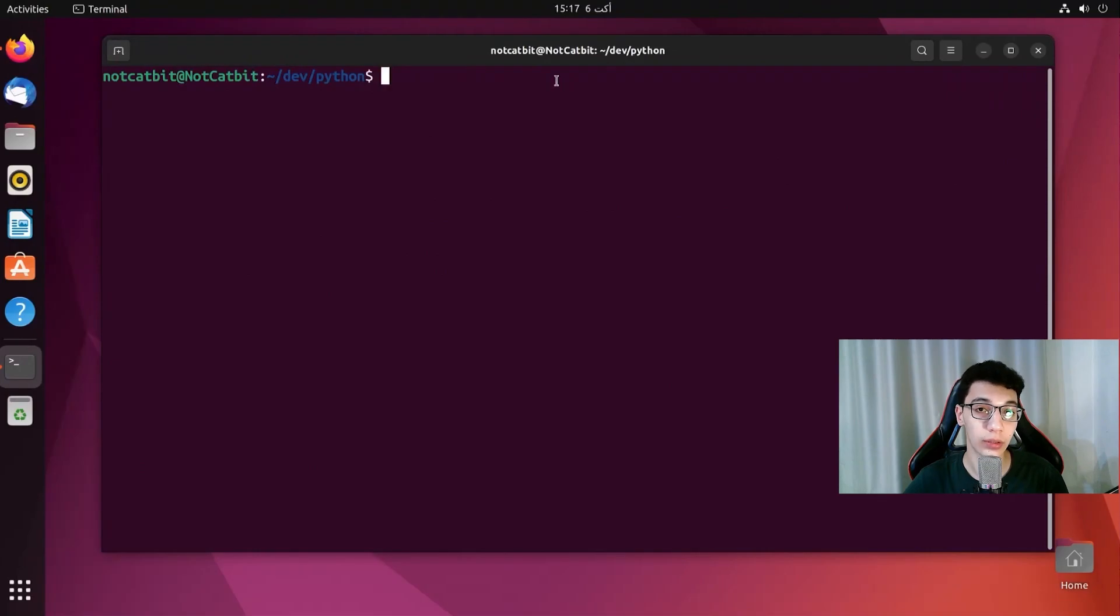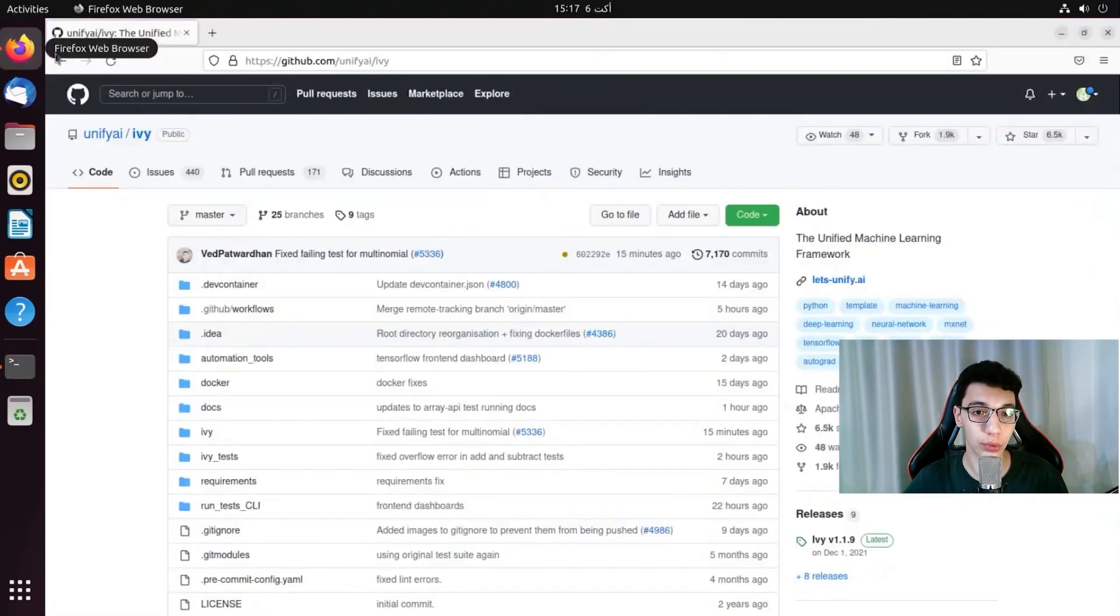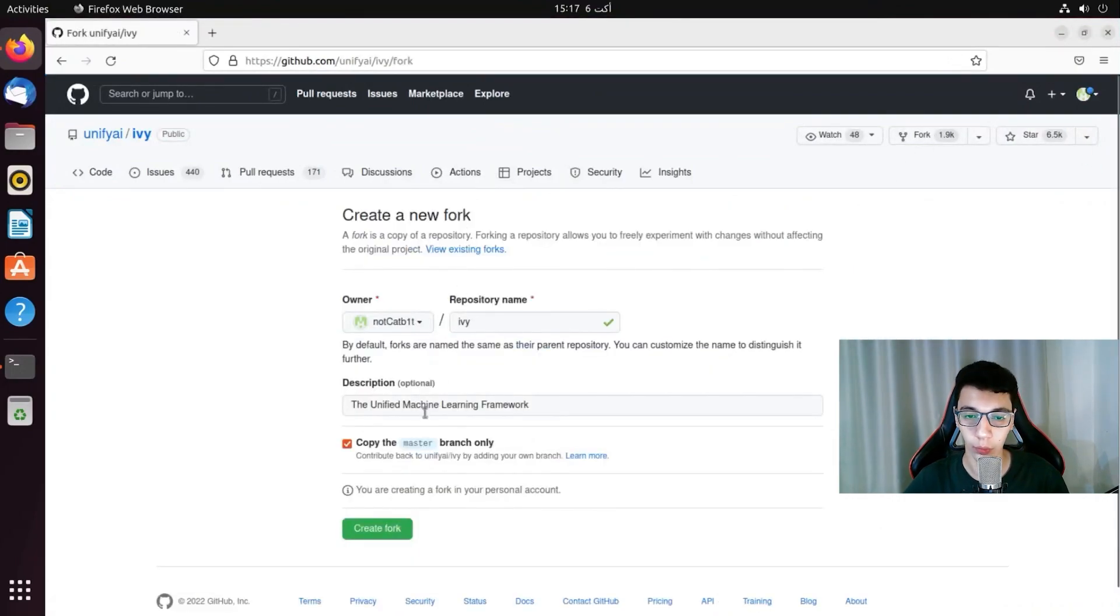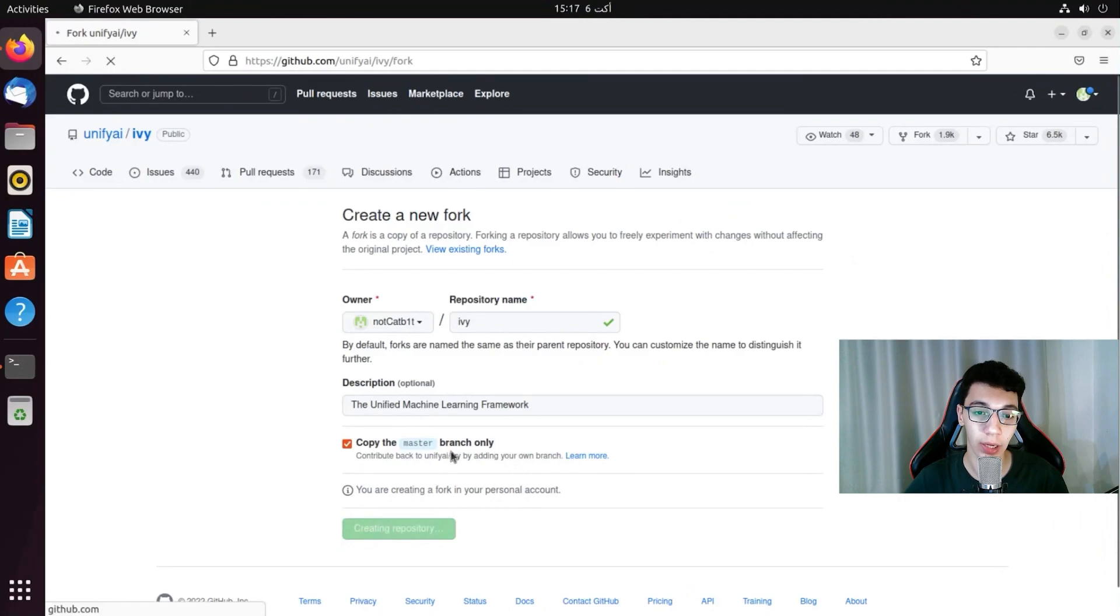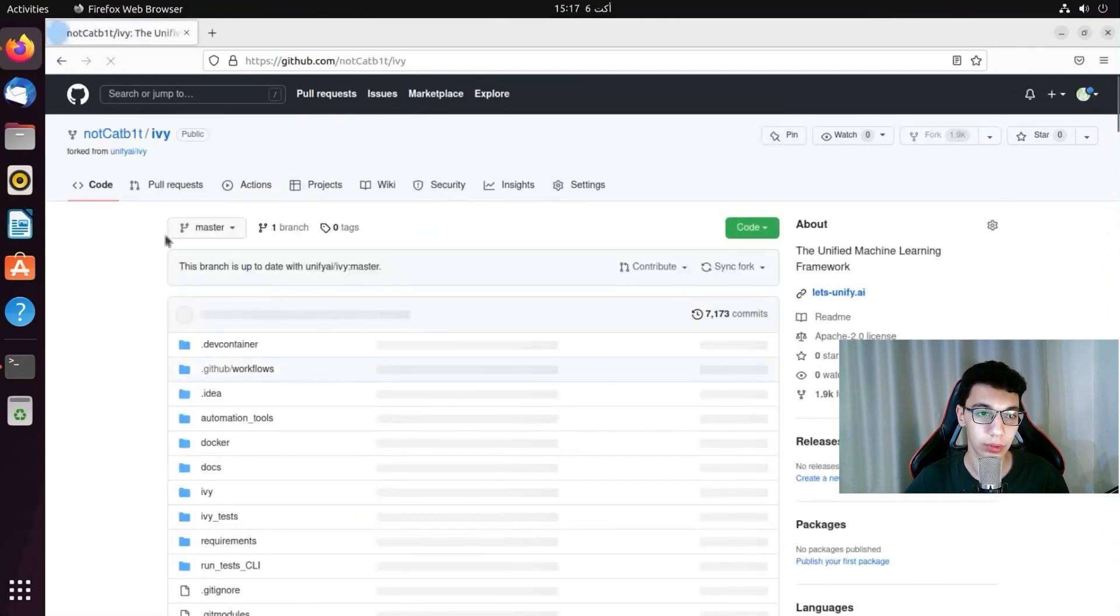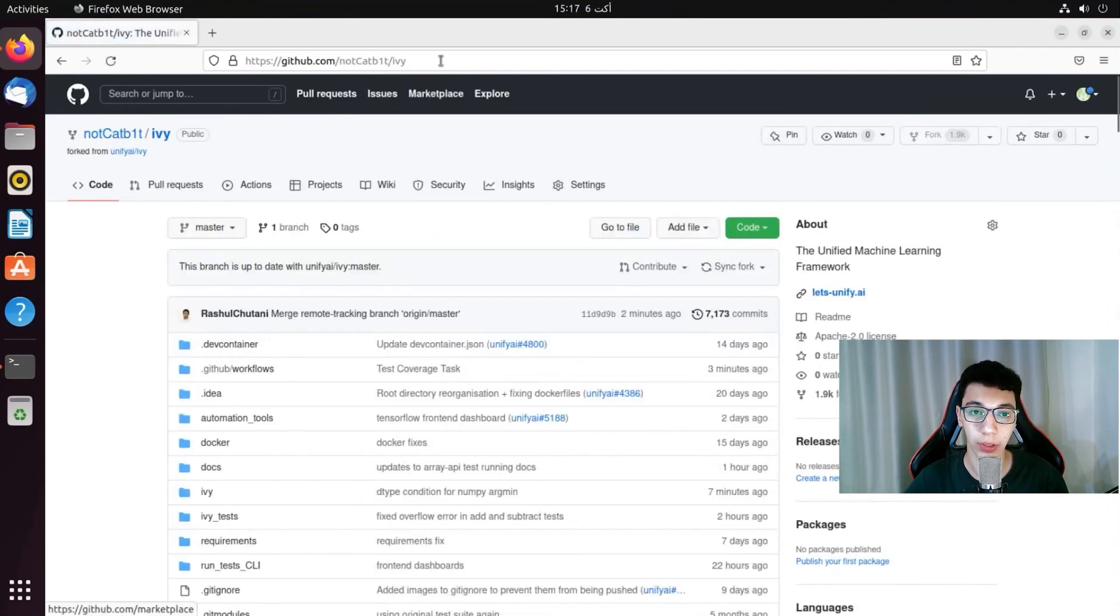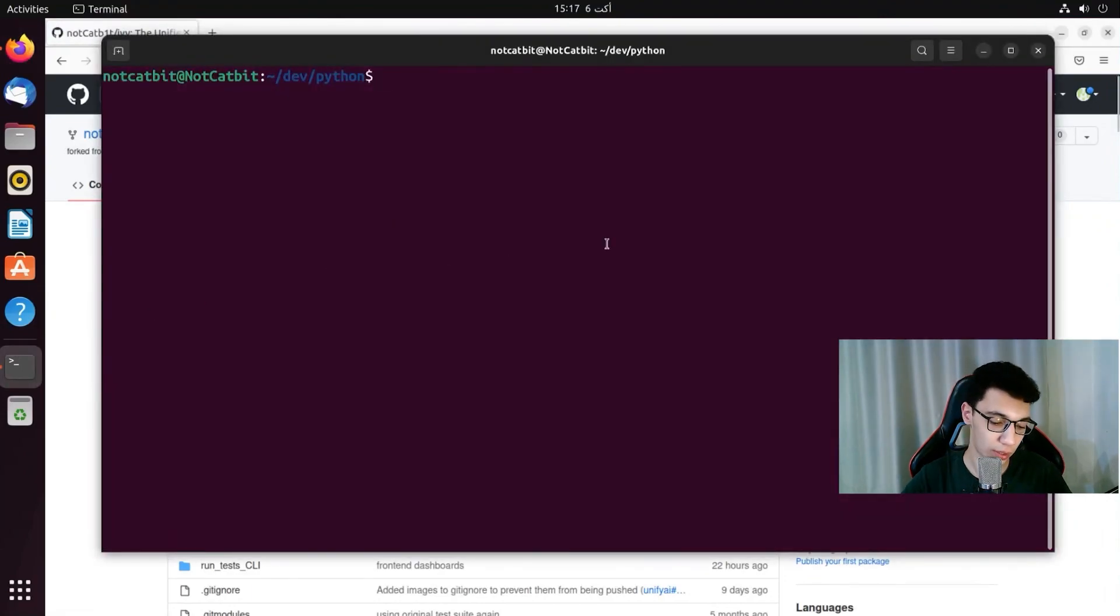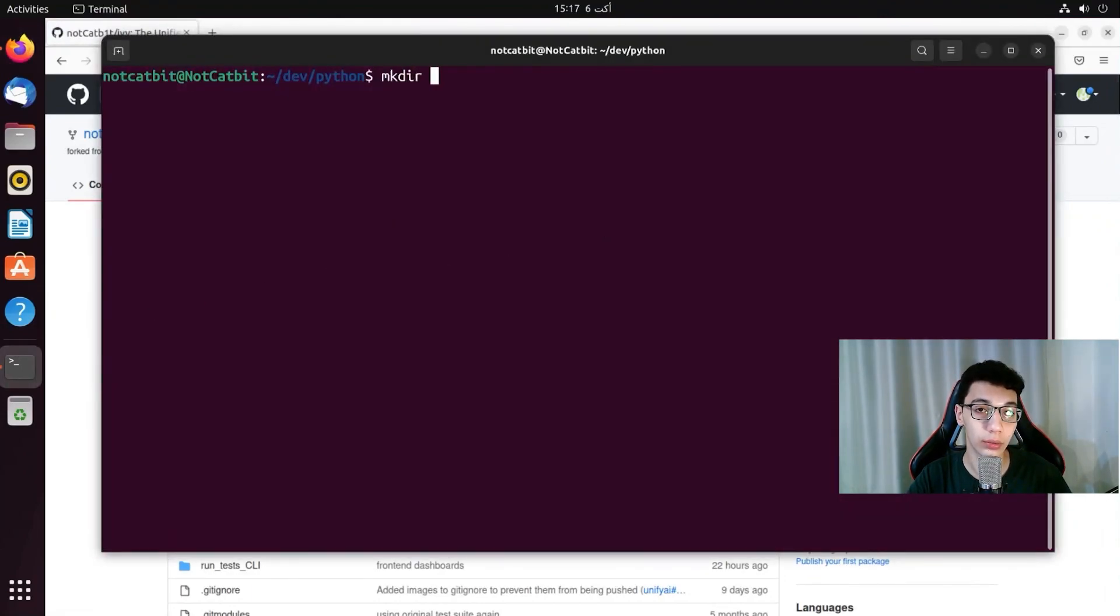Now we need to clone the GitHub repo and to do that I will go to the main Ivy repo and make a fork. And what a fork is is basically a copy of the main repo that I have access to. So now that I made a fork I will just copy the link and I will make a directory called Ivy.